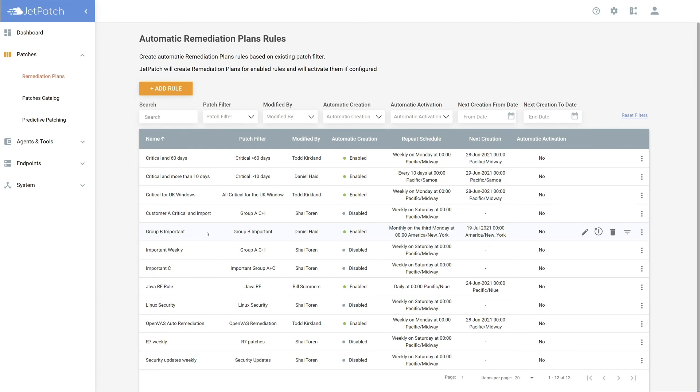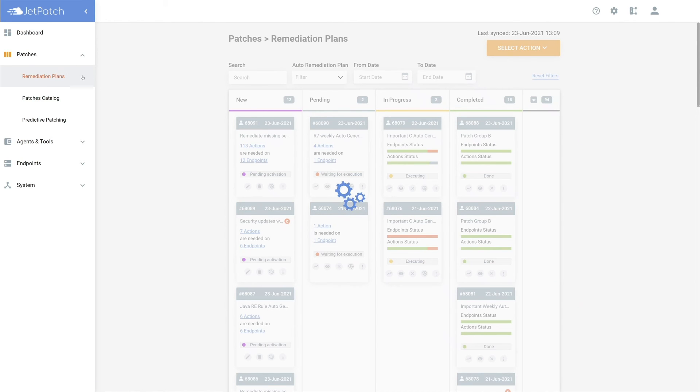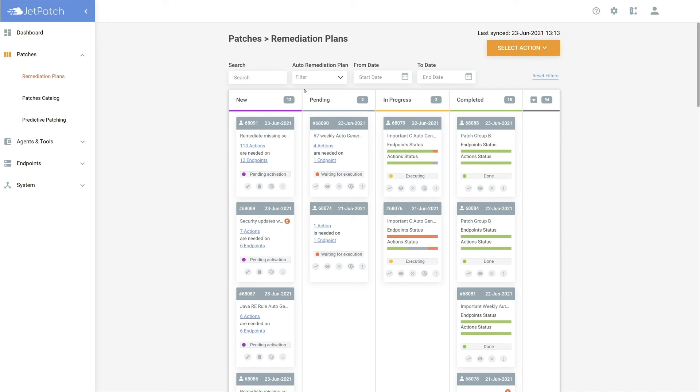When viewing your plan from the table, you can check to see what patch filter the plan is using, whether the plan is enabled or not, and a way to quickly check if you have automatic activation on. Heading over to the remediation plans dashboard, your plan will appear in the new column when created and wait to be activated manually. As said previously, if you check the box activate the plan on creation, then the plan will move straight to pending and wait for the maintenance window to begin patching.